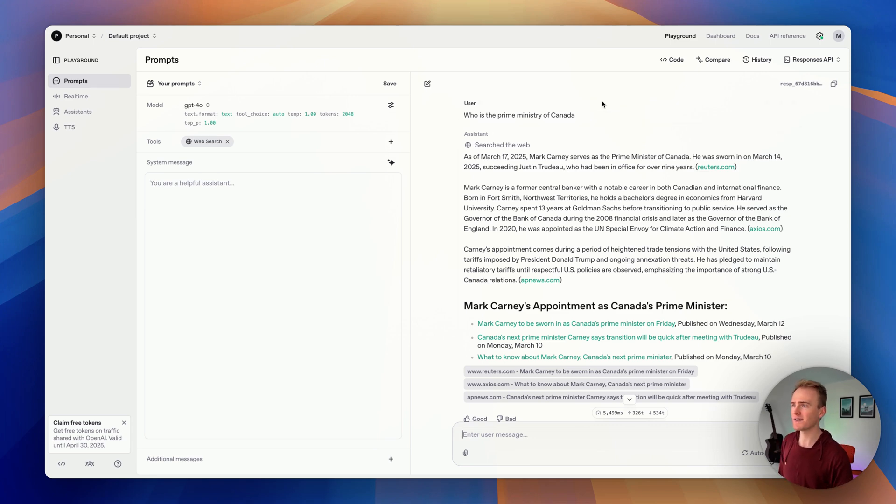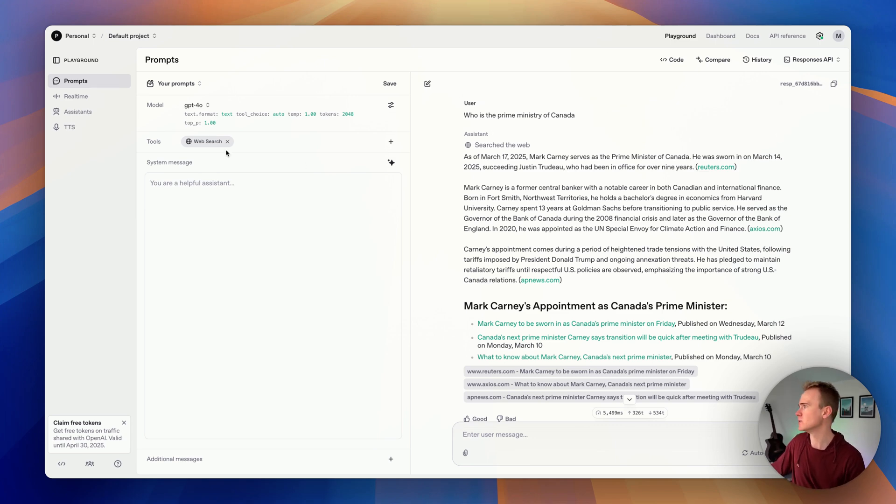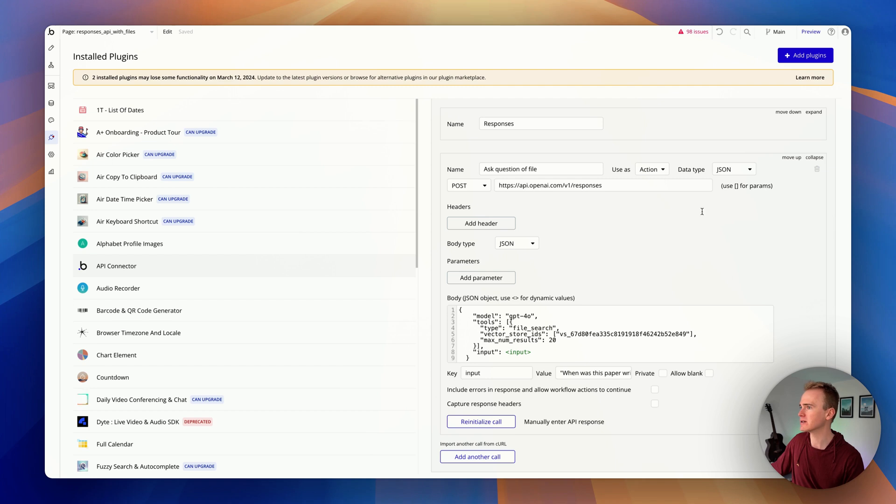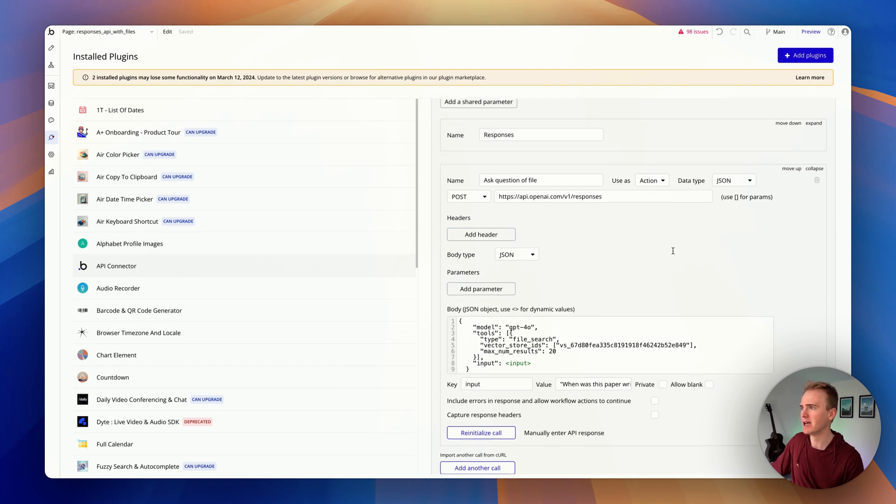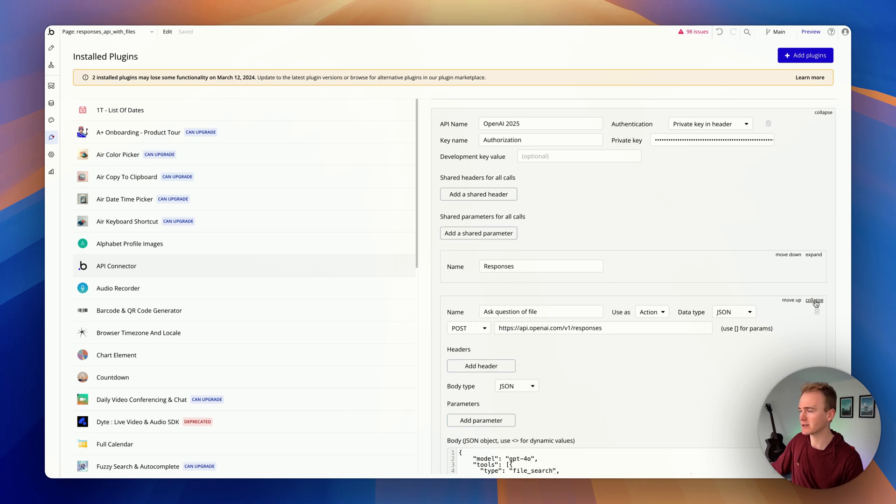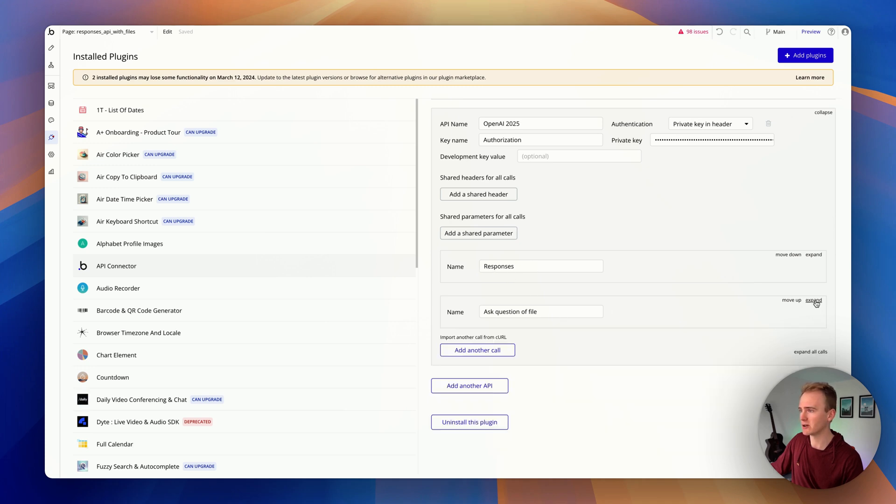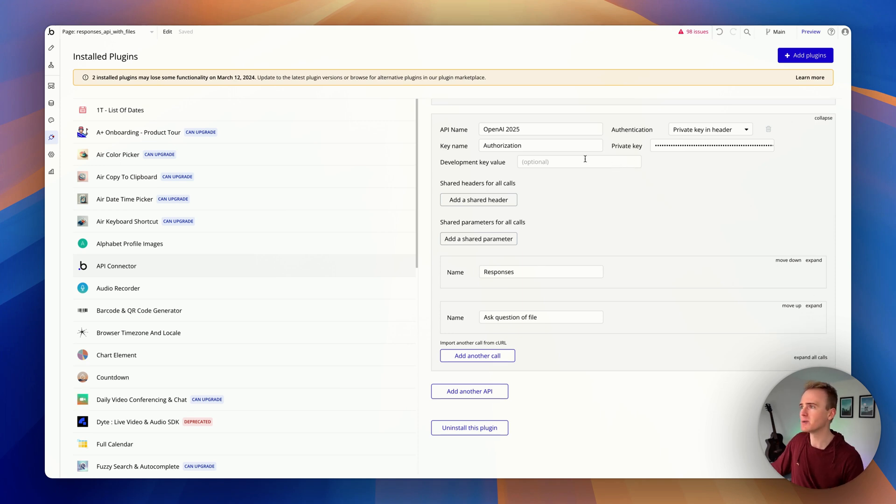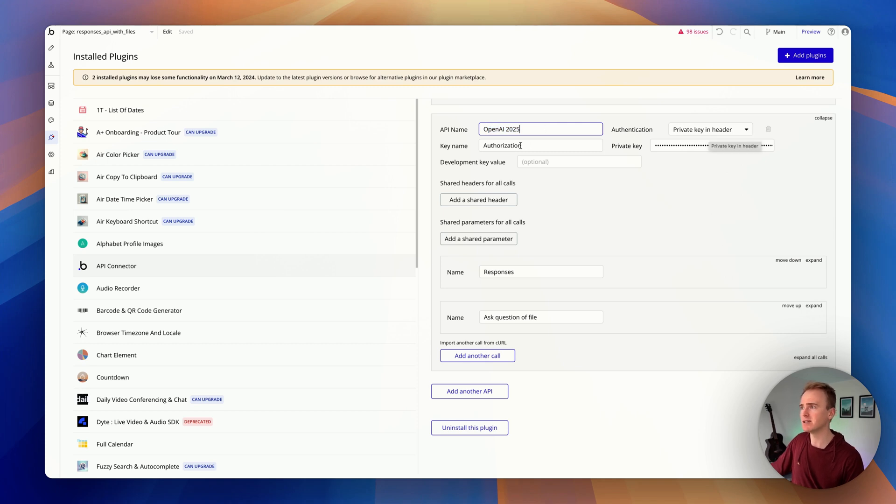So how do we take this and add it into our Bubble app? I'm going to swap over here. I'm in the API connector and I've already demoed the responses endpoint and how to search vectorized files. As a quick reminder, you would add in the new API, provide any name you like, a private key in header authorization bearer, and then your API key.